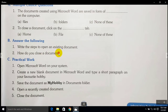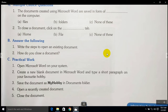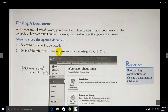How do you close the document? As we have already learned, to close a document there are two options: select the document to be closed, then on the File tab click the Close option. The backstage view will appear and you can easily close it from there.